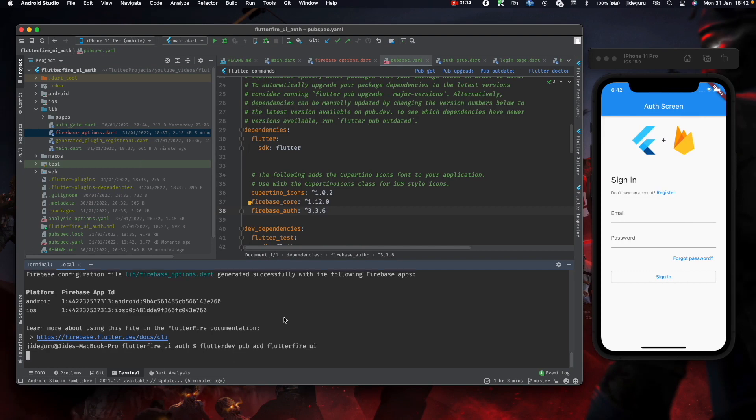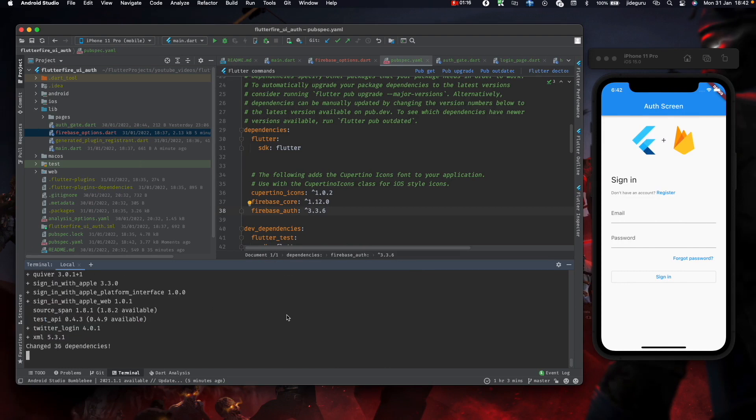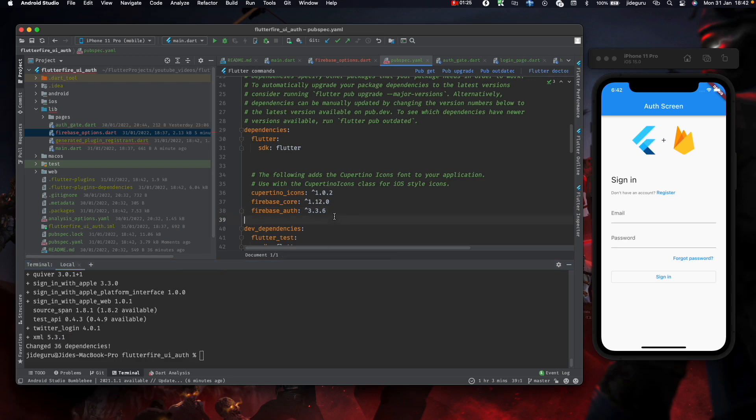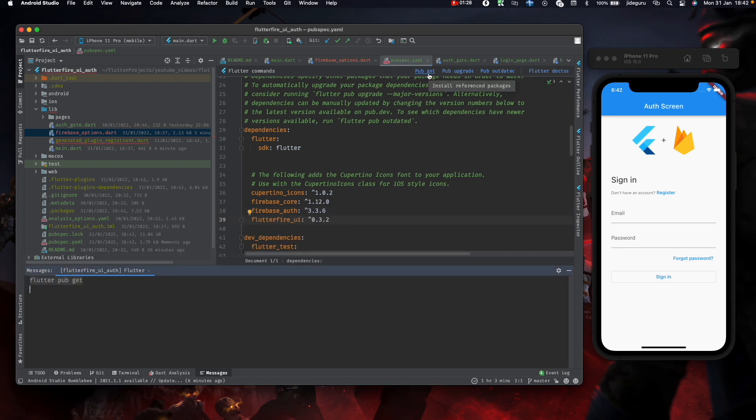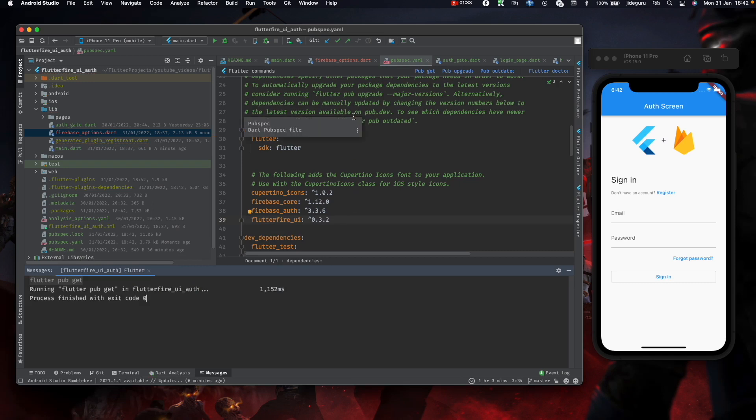Add it manually, and then we need the Flutter Fire UI plugin also. Both of them have been added. Now I'll run pub get. Okay, everything is fine.